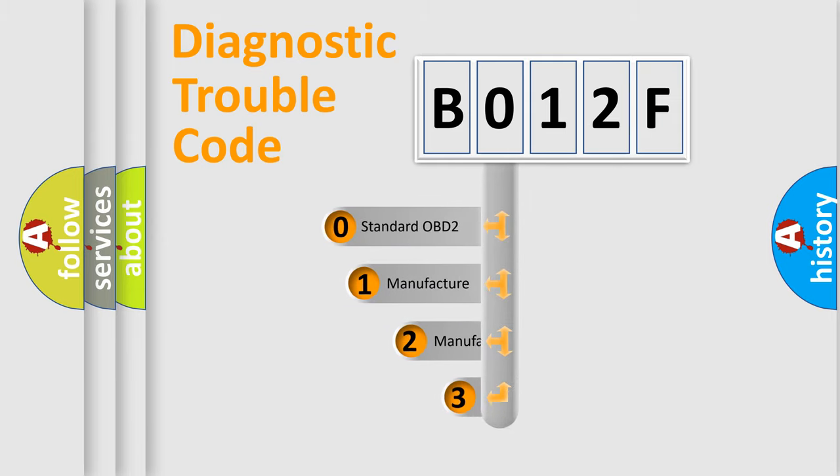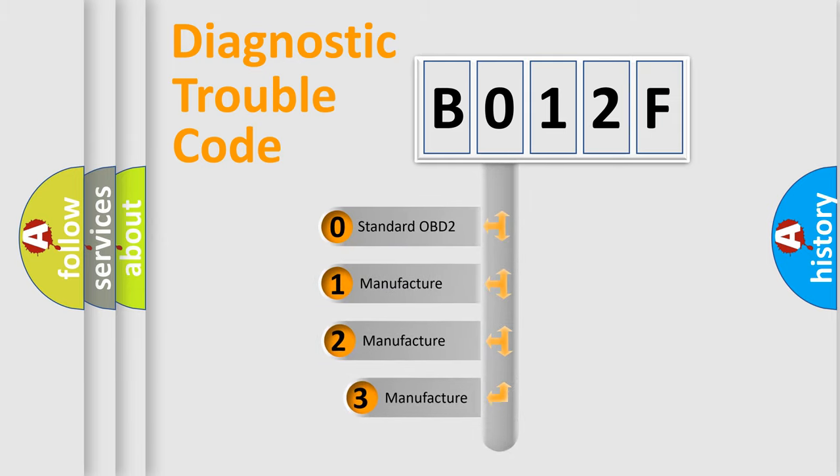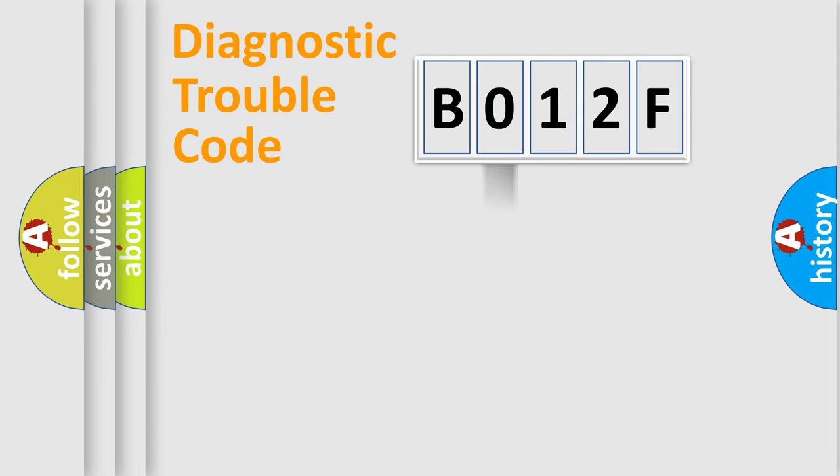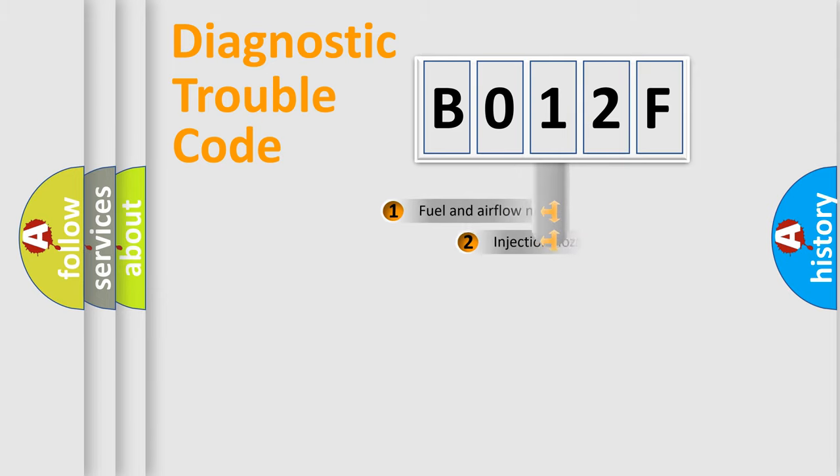If the second character is expressed as zero, it is a standardized error. In the case of numbers 1, 2, or 3, it is a more precise expression of the car-specific error.